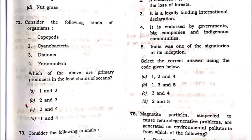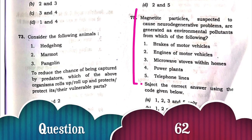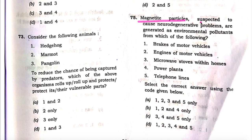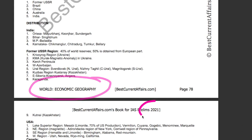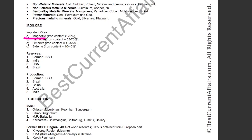Next question: Magnetite particles suspected to cause neurodegenerative problems are generated as environmental pollutants from which of the following? Five options are given. Let's first understand what magnetite particles are. This is our world economic geography book for IAS Prelims 2021, page number 78. There was a mention about magnetite — it is basically iron ore having an iron content of more than 70%.